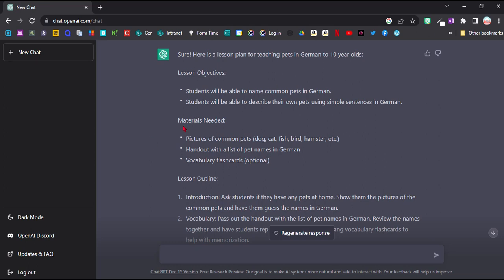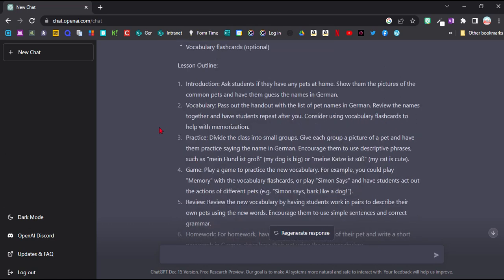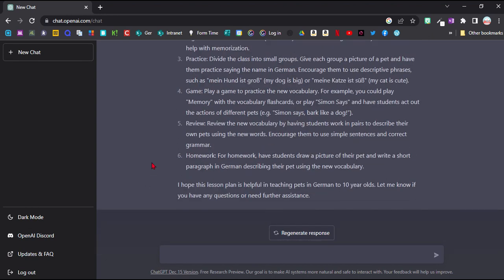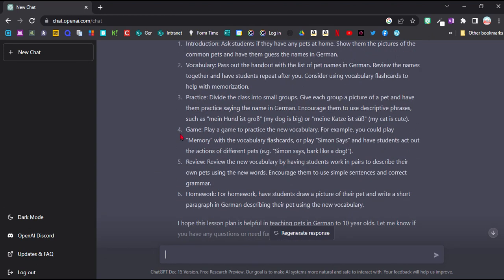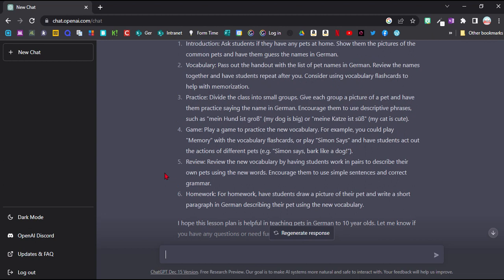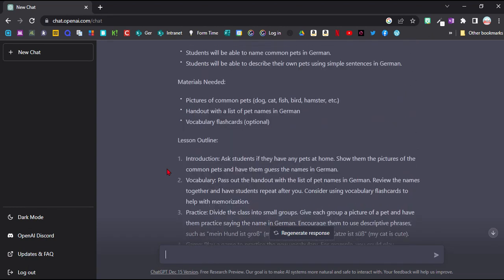It's giving me the lesson objectives, the materials needed, an outline of the different tasks like an introduction, practicing the vocab. It even has a little game in it, so play a memory game with the vocab. And it even suggests a homework here for me. So if my school required me to write a lesson plan for each of my lessons, that would definitely be a super easy way to create this lesson plan.